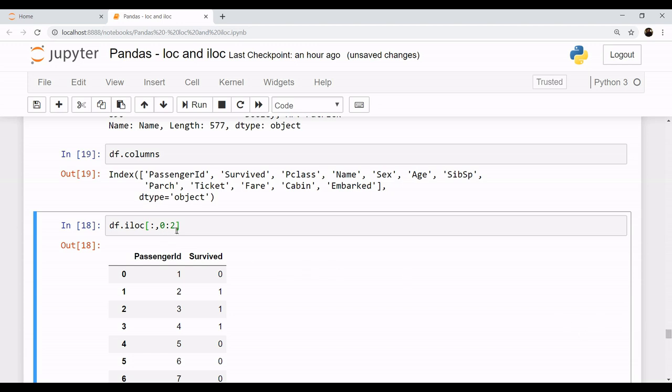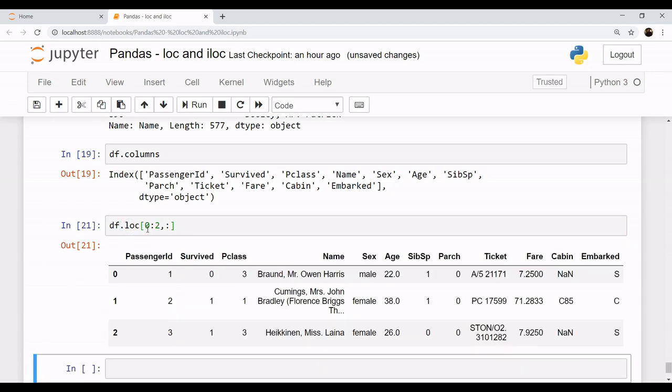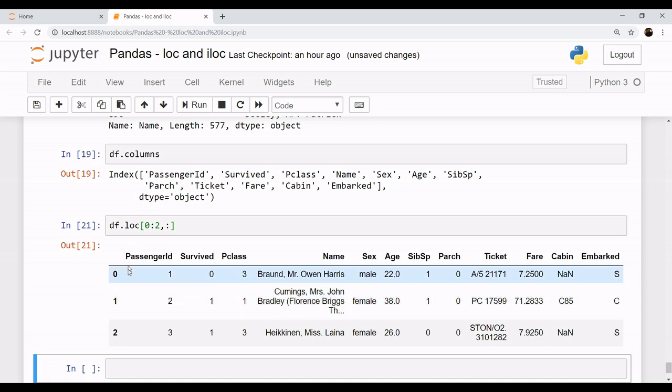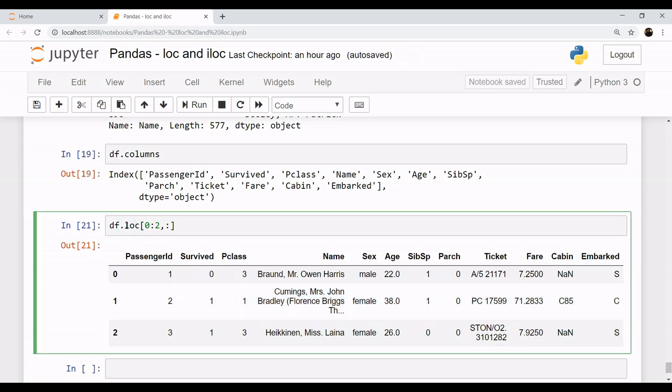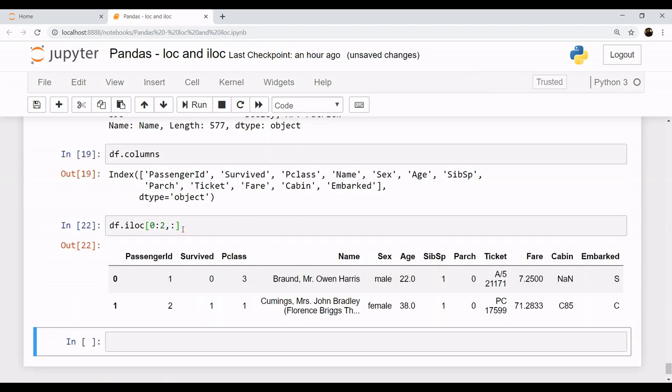That is why we are getting only two columns, and it's the opposite case in loc. In loc, both values were inclusive - that is, if I say I want loc 0:2, this is giving me 0, 1, and 2. But if I put an iloc here, this will exclude the last number.